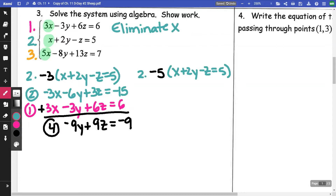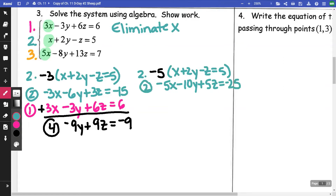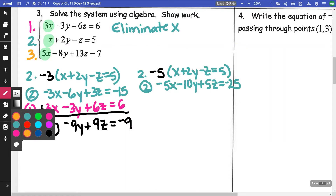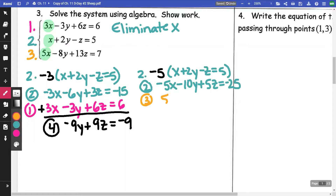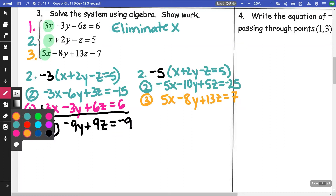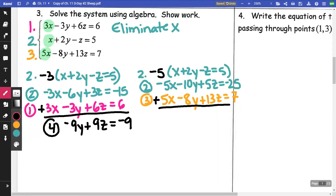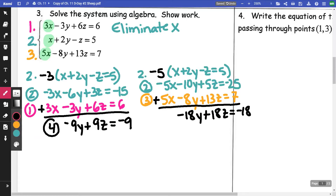For the second situation, I'm using that same equation two but multiplying it by negative five, giving me −5x − 10y + 5z = −25. I'm going to use it with equation three, which is 5x − 8y + 13z = 7. Adding those two equations together, I end up with −18y + 18z = −18. This is equation five.